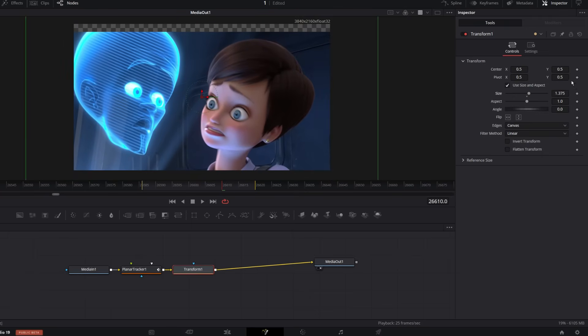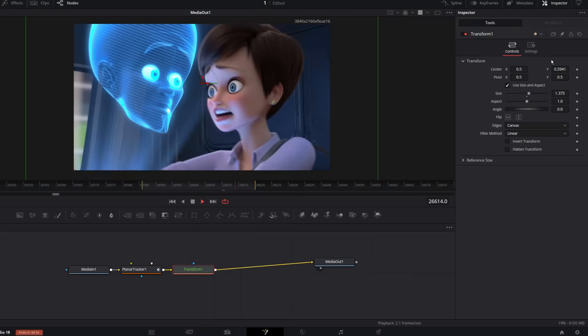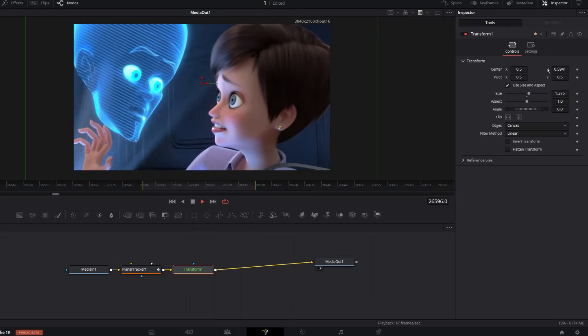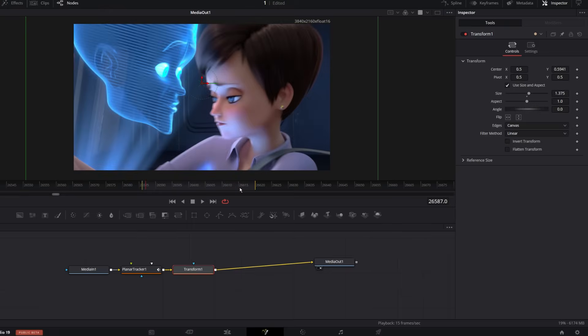Then I just use transform to adjust the size and position until it feels right. You can repeat the same steps for other shots too.